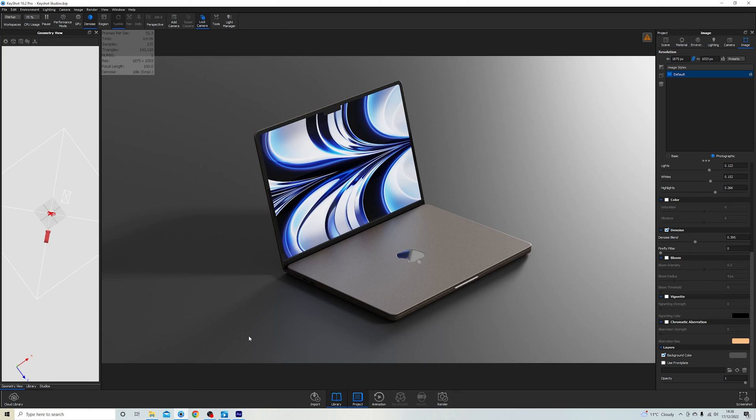Hey, I'm Sam and I do design, and in this video I'm teaching you how to save so much time in Keyshot with studios.